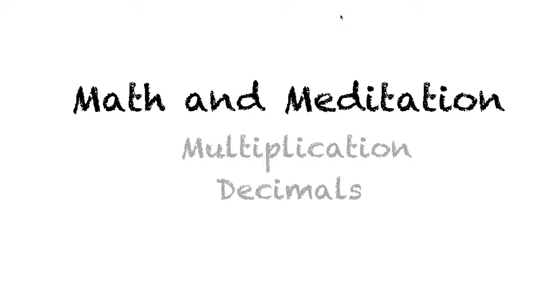Welcome to Math and Meditation. Today we're going to learn how to multiply numbers together that have a few decimal places.